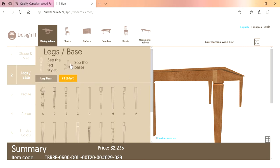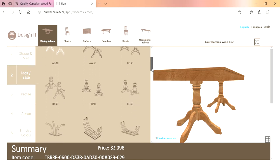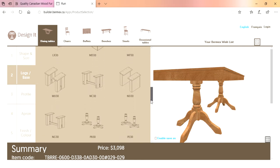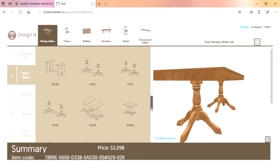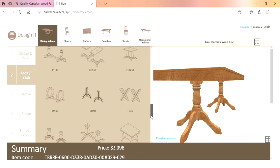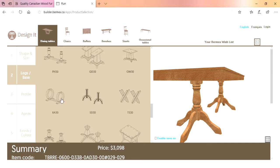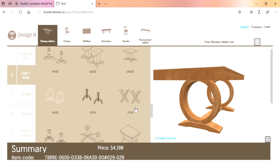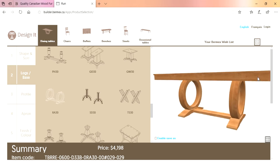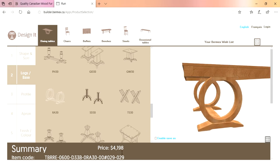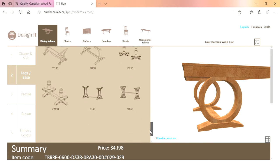If you know they want a table with a base, you don't even have to look at the leg option — just click on 'see the bases' and it will show you all the bases available with this particular table. It will never show you options that are not available, making it very easy and very hard to make a mistake. For this table, let's go with the RA30 — a newer, very massive, great base. The price has gone up substantially because this is all 100% solid birch.